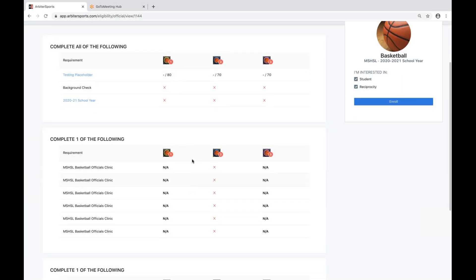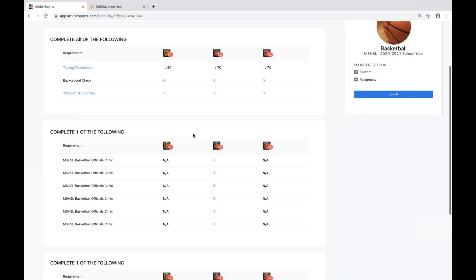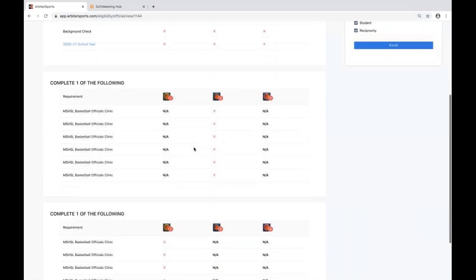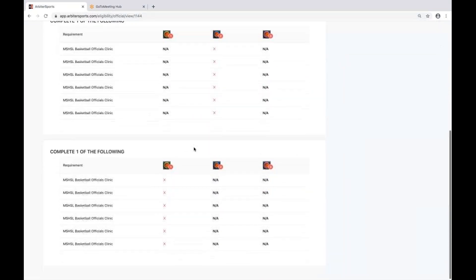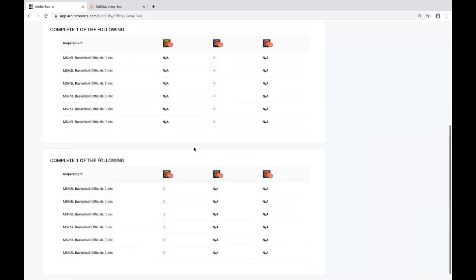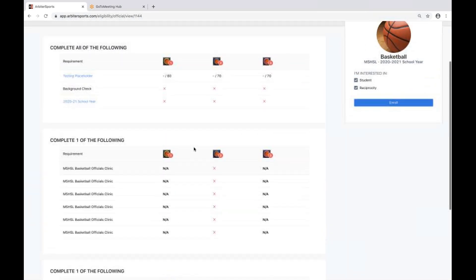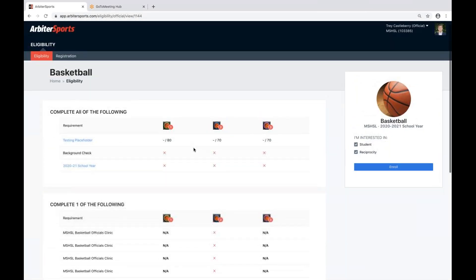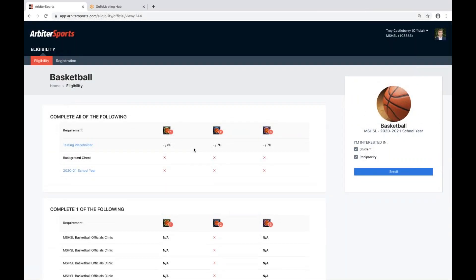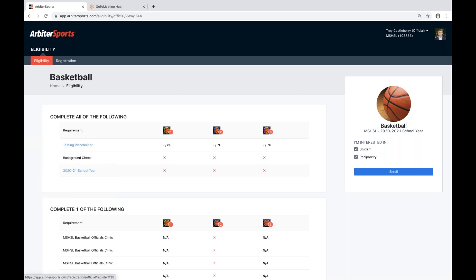Here, you'll notice in-person claims that are also associated with each tier. Once you begin to start meeting these requirements, you'll slowly start seeing green check boxes. So, if I had completed the 2020-21 school year basketball registration, I would see three check marks across this board.